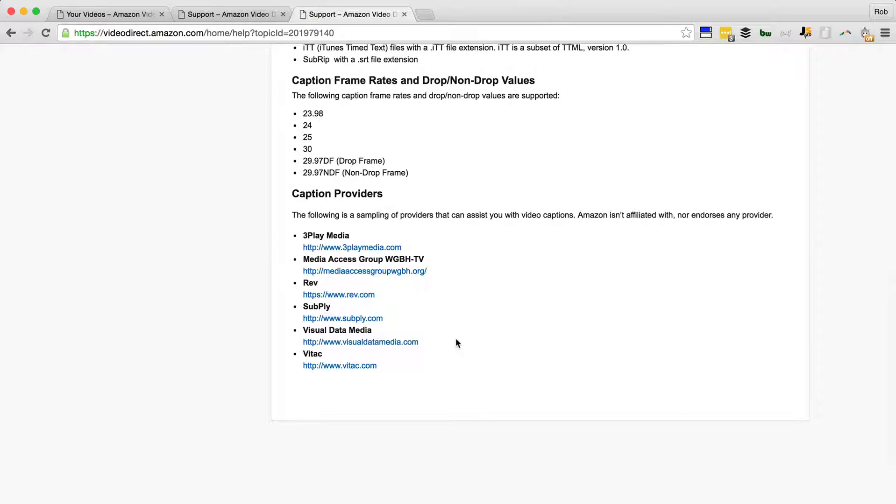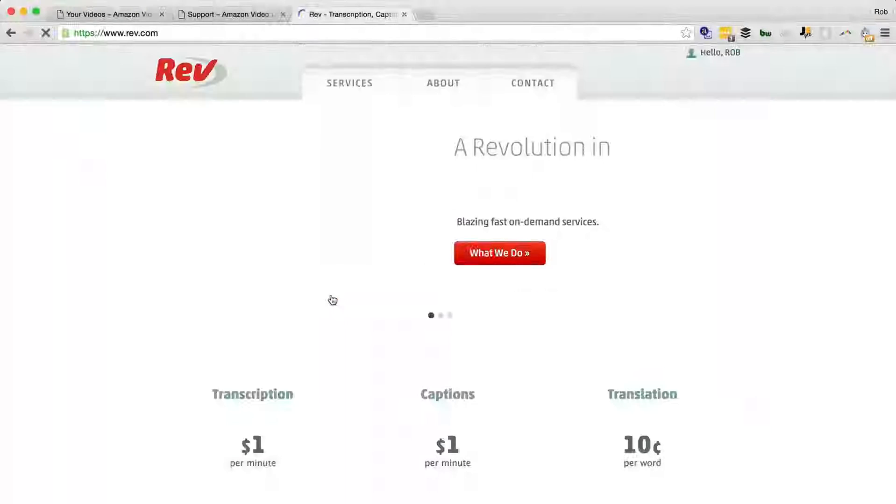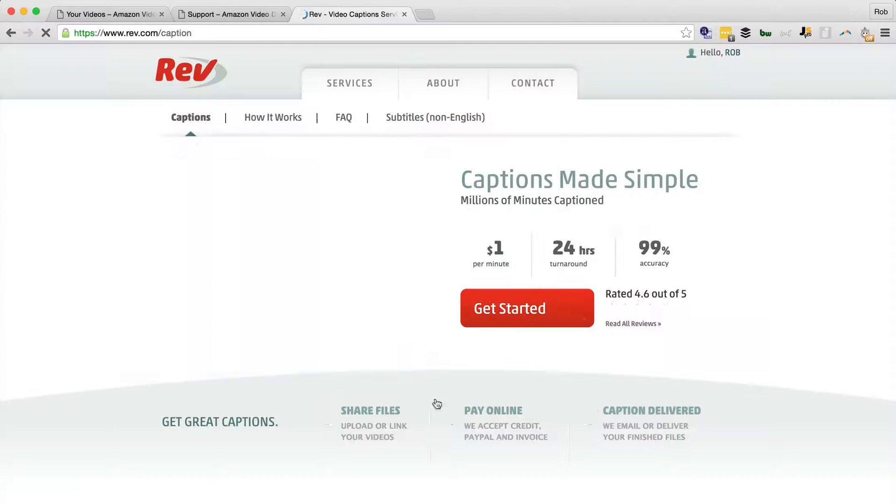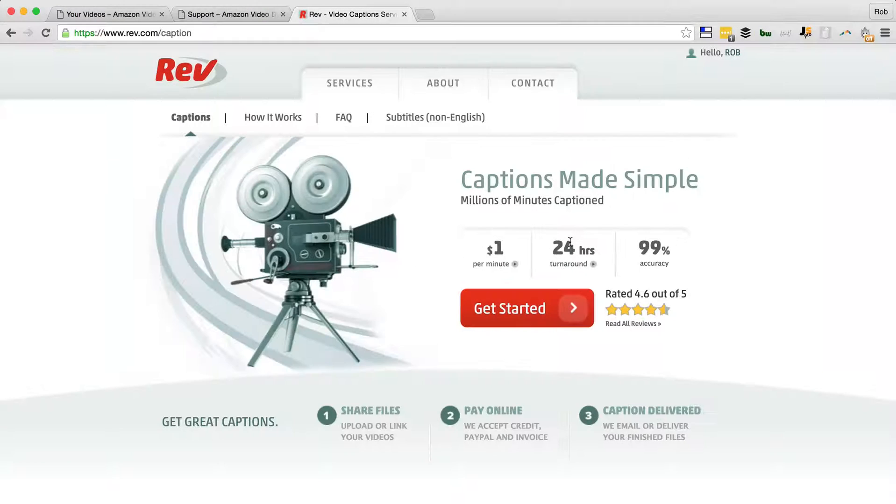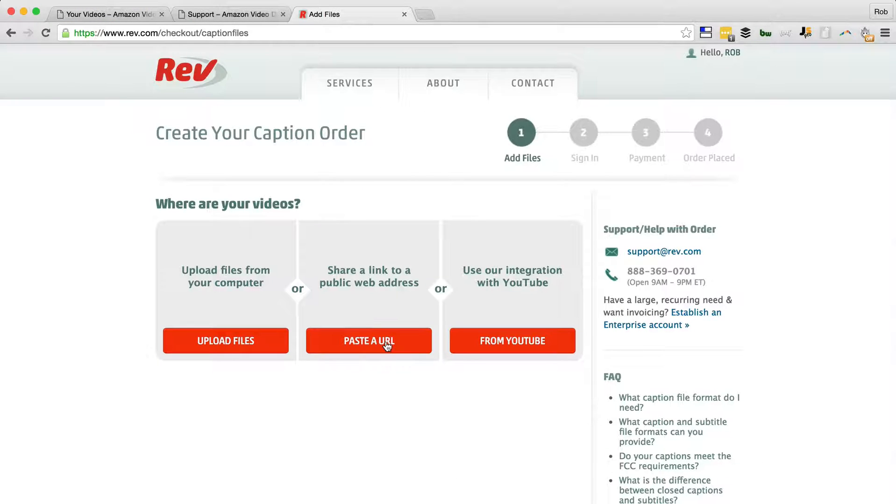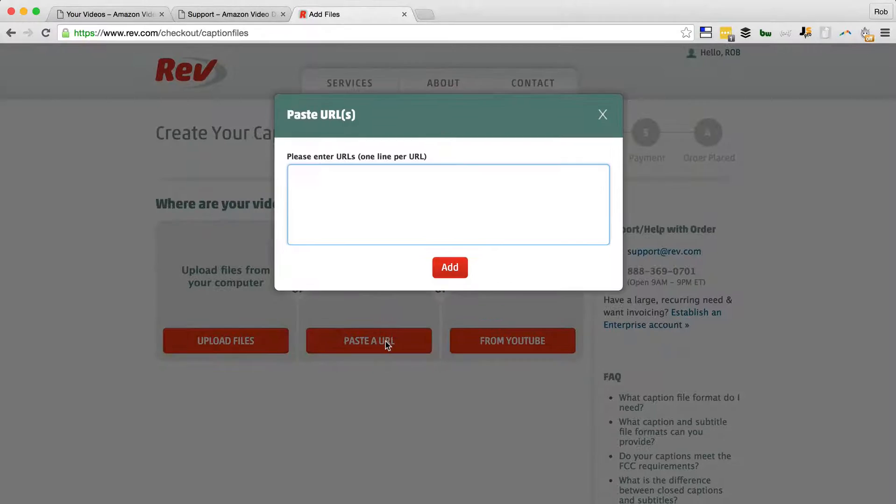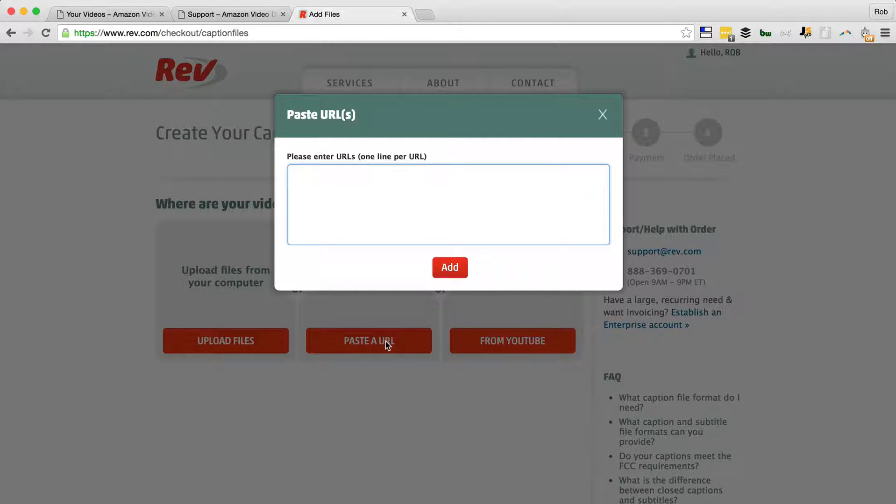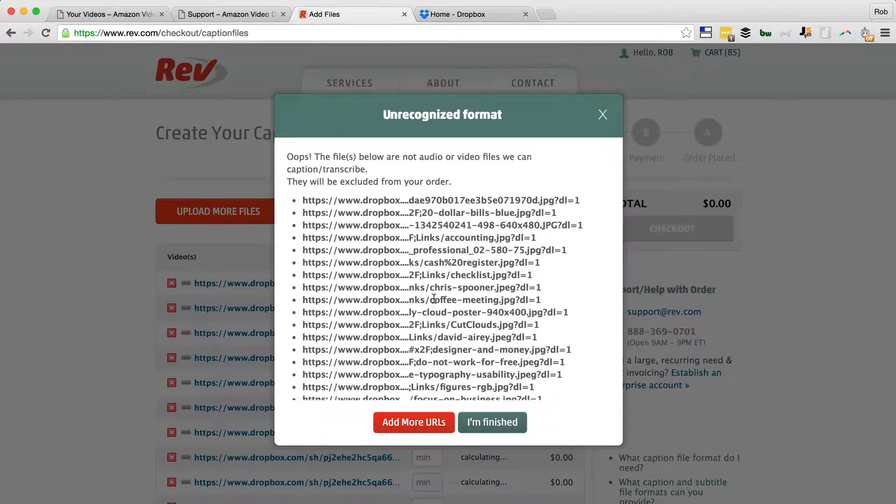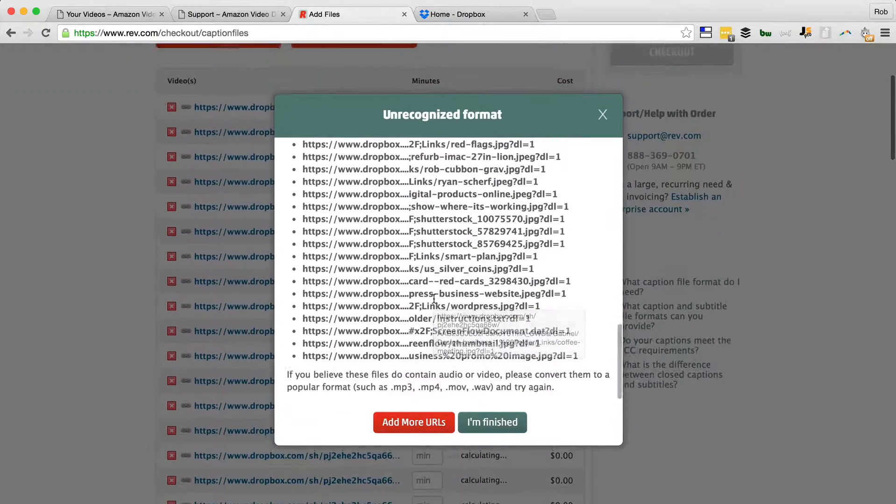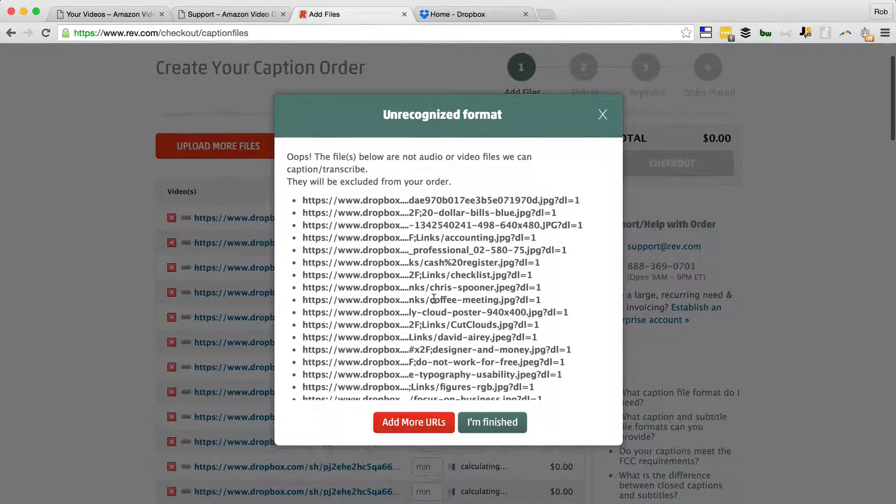And I've been using Rev.com. So we go to Captioning - one dollar a minute, 24-hour turnaround. So we get started. And what I like about this is all you have to do is paste the URL to the Dropbox or Drive folder where you have all your MP4 files, and Rev just does the rest for you. So there it is, add. And there it is, it's gone into that Dropbox link and located all the MP4s there.